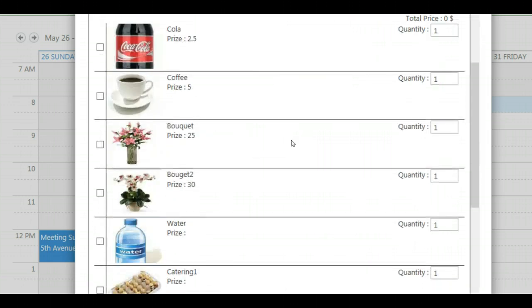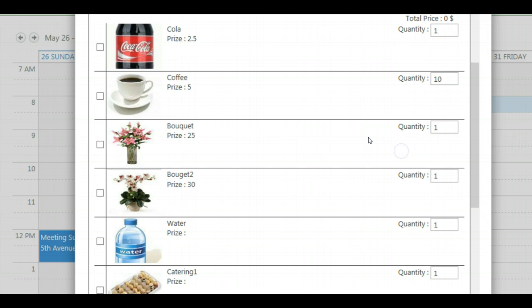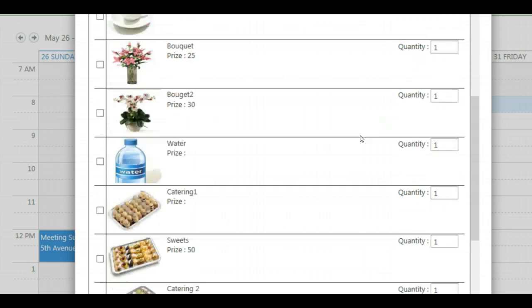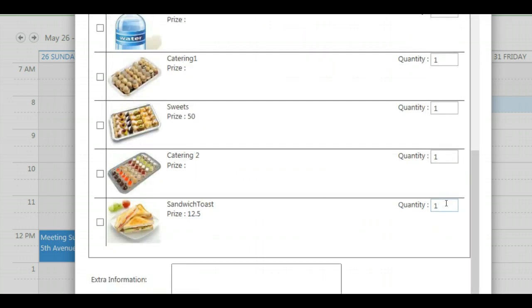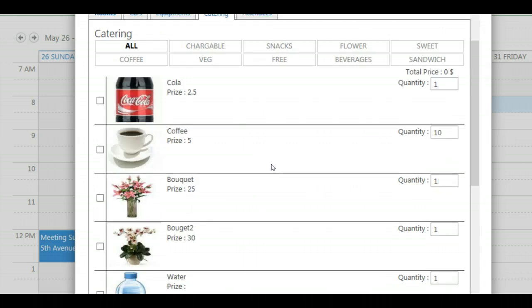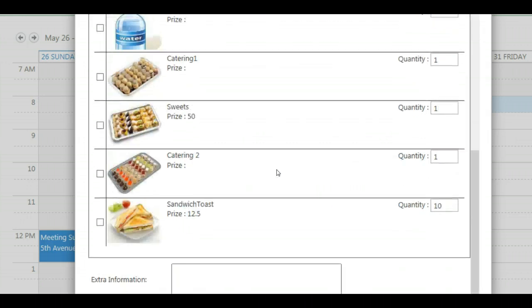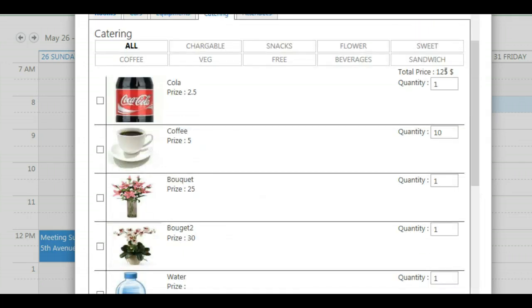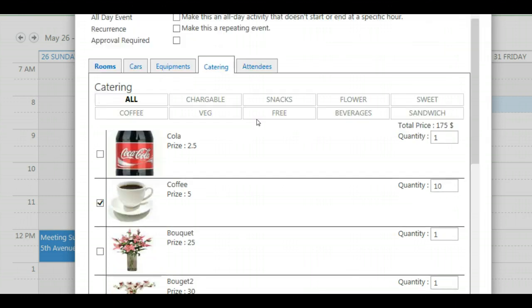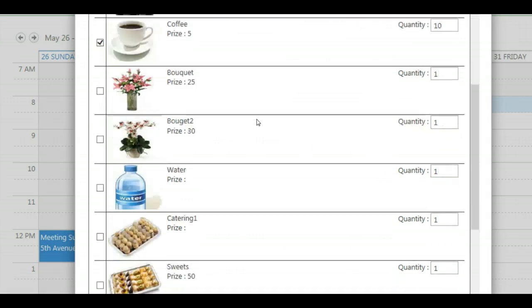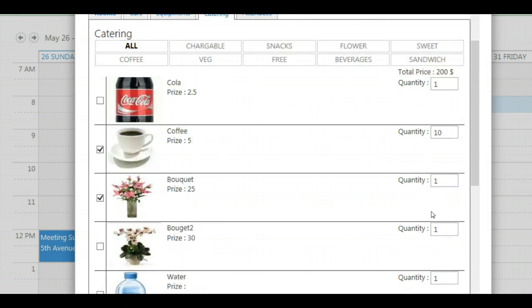Now we have everything. Let's say we take 10 times coffee. You see that the price will be automatically updated as well as the sandwiches. We have to select it. Now the price is updated. We have 10 coffee. And as it's an important client meeting with a customer, they choose also a bouquet. As it's a quite big room, let's say two of them. So the total price in catering is 225.